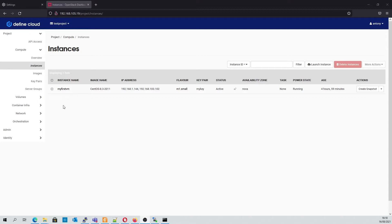We'll also cover web server load balancers. First we'll create two VMs that both have SSH running and the Nginx web server so that we can show you a simple web page.